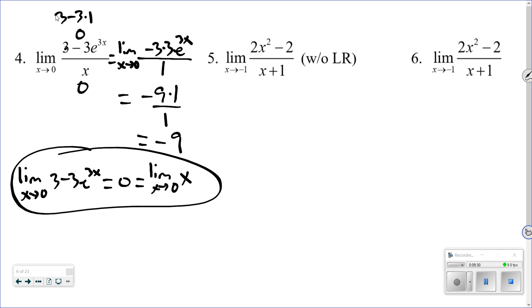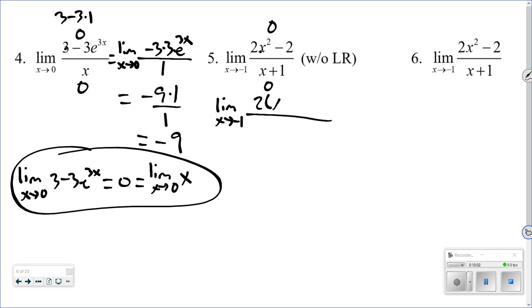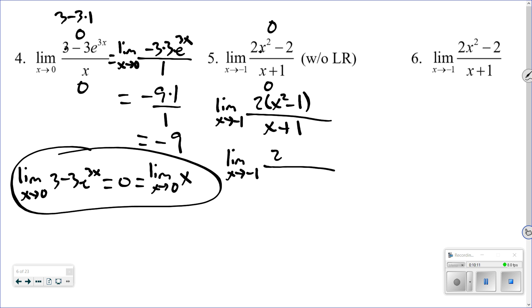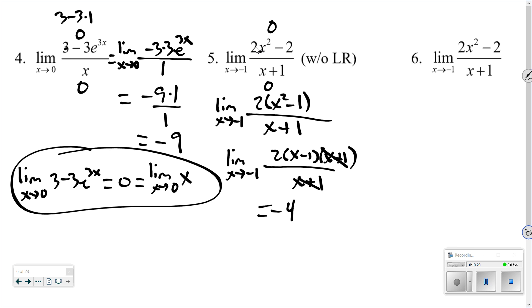Number 5: the limit as x approaches -1, done without L'Hôpital's Rule. Plugging in -1 gives 0 over 0, so we could use it — but the problem says not to. Instead, simplify algebraically. Factor the top: 2(x²-1)/(x+1) = 2(x-1)(x+1)/(x+1). Cancel the (x+1)'s, then plug in -1: 2·(-1-1) = 2·(-2) = -4. That's the answer — just simplify algebraically and then try direct substitution again.